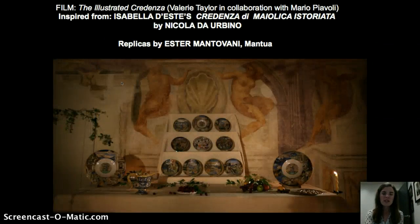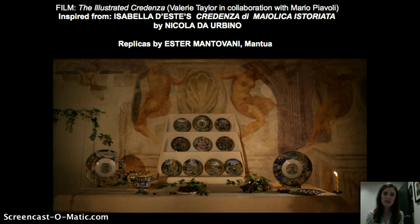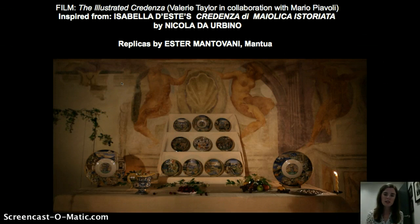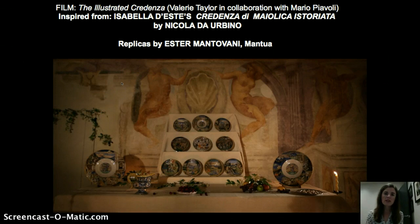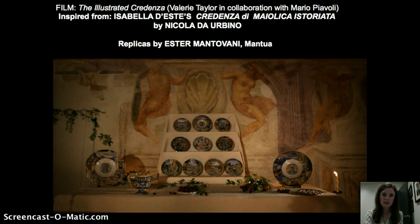There's a recent film by an artist named Esther Mantovani, who's from Mantua, who recreated these dishes so we could see all of them together, because today these dishes are in many different collections, making it hard to get a sense of an ensemble in a banquet setting. Here we have a still from the short film, Illustrated Credenza, which includes these recreated dishes.